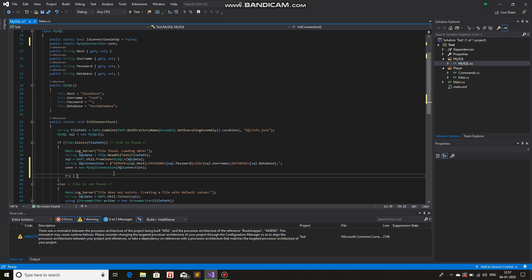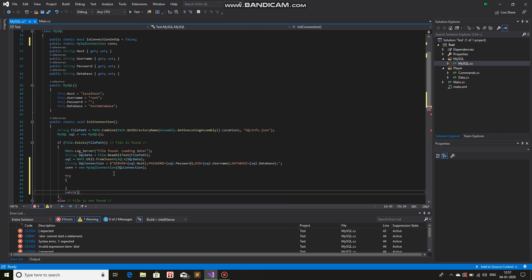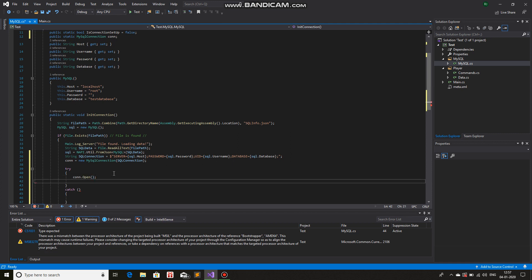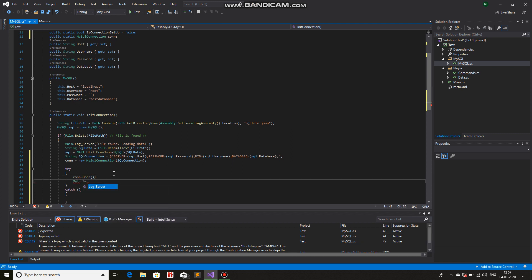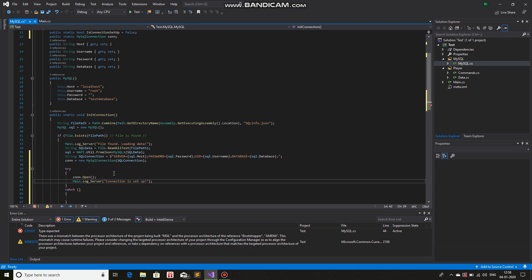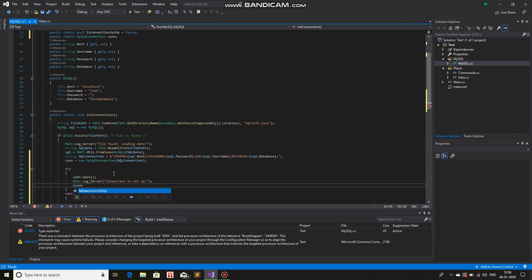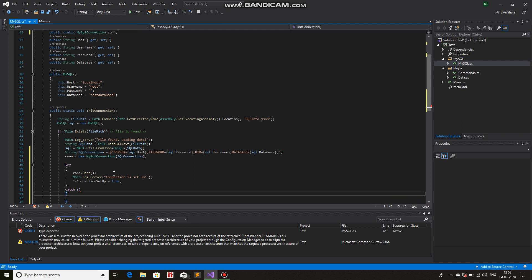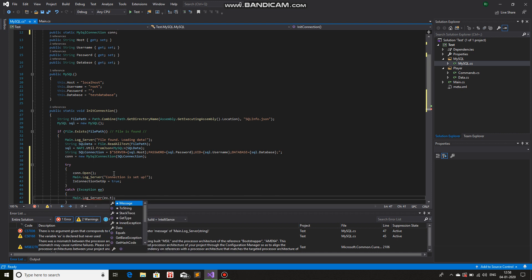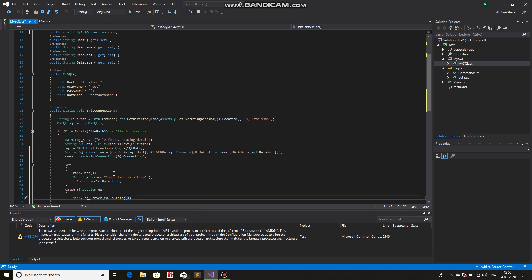Now we will use a try-and-catch block. In try, we will try to connect: con.Open(). If it does happen, then we will print that the connection is set up and set isConnectionUp equals to true. In catch, we will write an exception ex and then Main.LogServer(ex.ToString()).